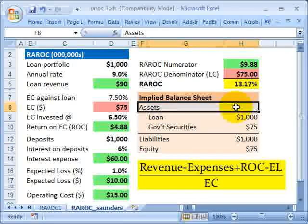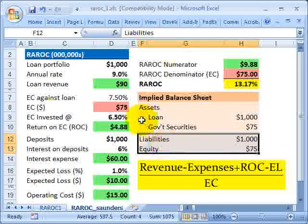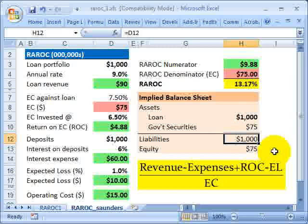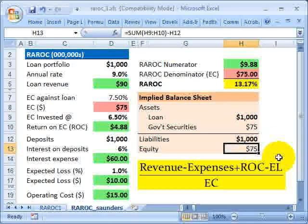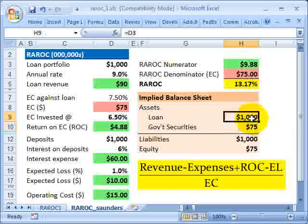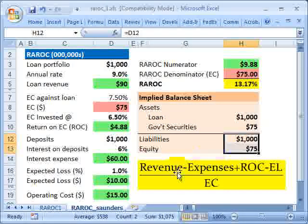Briefly, something that's come up on the forum several times: under these assumptions we have a balanced implied balance sheet. On the asset side, we have the loan of $1 billion, funded by deposits of $1 billion on the liability side — those match. We supported the loan with $75 million in shareholder equity, which is invested in government securities on the asset side. So we have $1.075 billion in assets on the left-hand side matching $1.075 billion in liabilities plus equity on the right-hand side. I hope that helps introduce the RAROC calculation. This is David Harper of Bionic Turtle — thanks for your time.